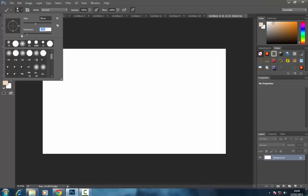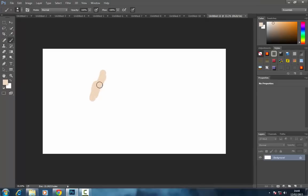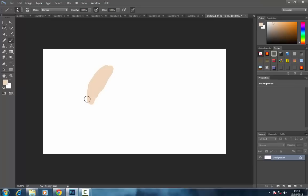To start off I always have my hardness at 0 especially when blending. If you want to do around the edges, say you're coloring in and you want to get close to the edges, then have it on 100% so you get a really nice strong clear line.